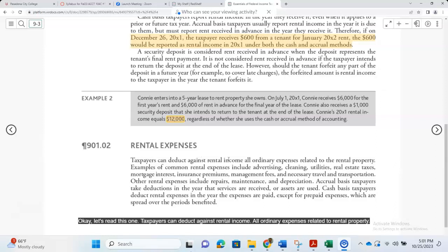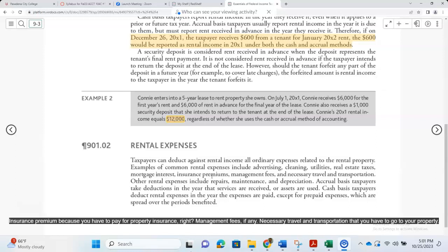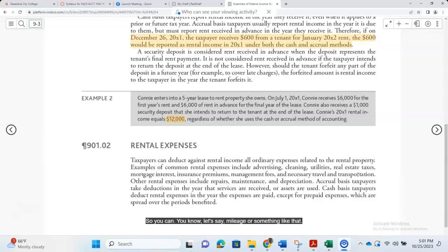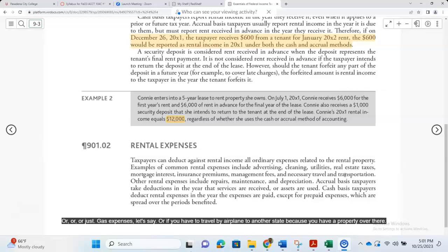Taxpayers can deduct against rental income all ordinary expenses related to rental property. Examples of common rental expenses include advertising, cleaning, utilities, real estate taxes, mortgage interest, insurance premiums, management fees, and necessary travel and transportation to your property and back. For example, you can deduct your mileage, gas expenses, or even airplane travel if you have a property in another state. Other rental expenses include repair, maintenance, and depreciation.